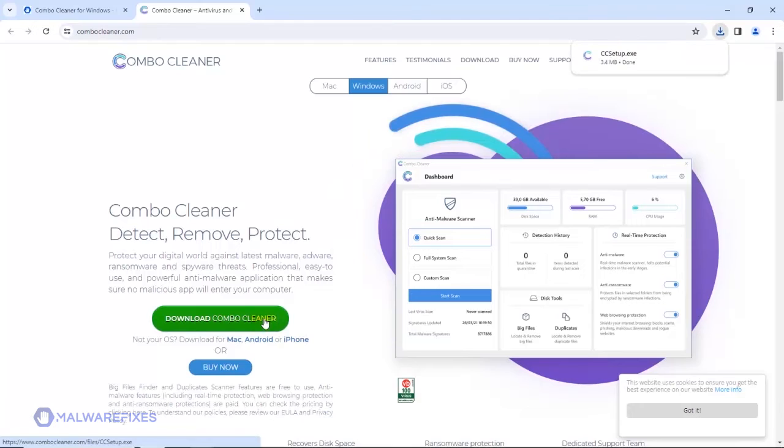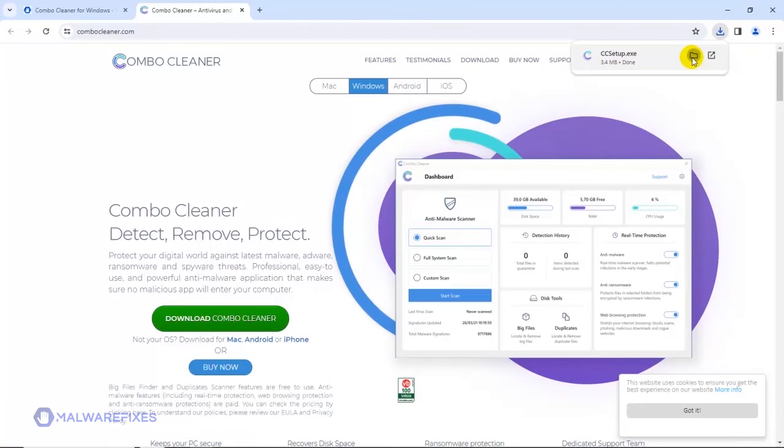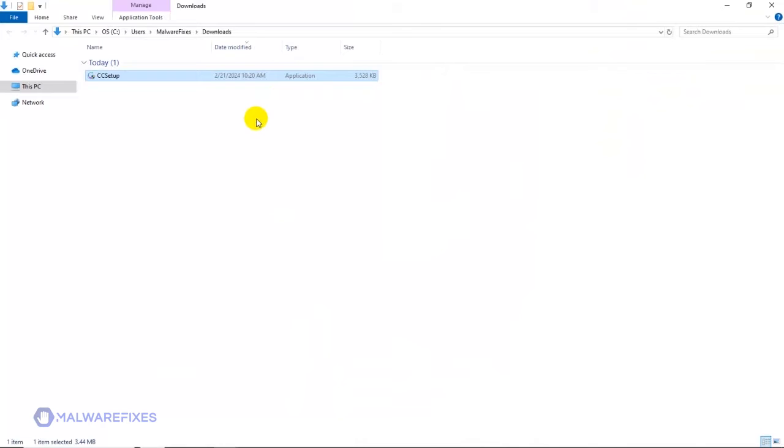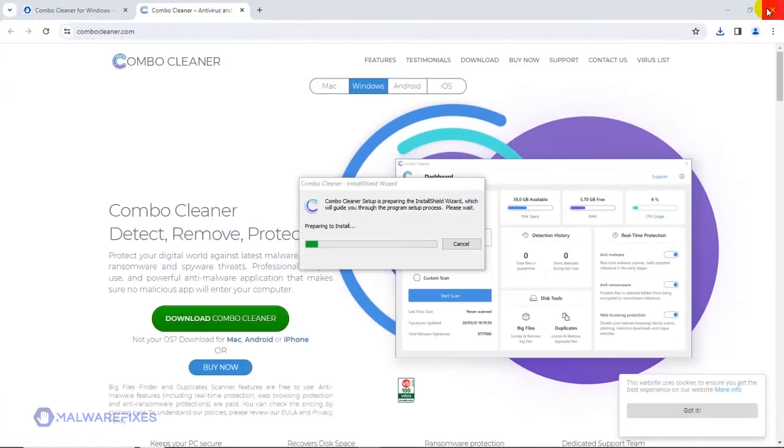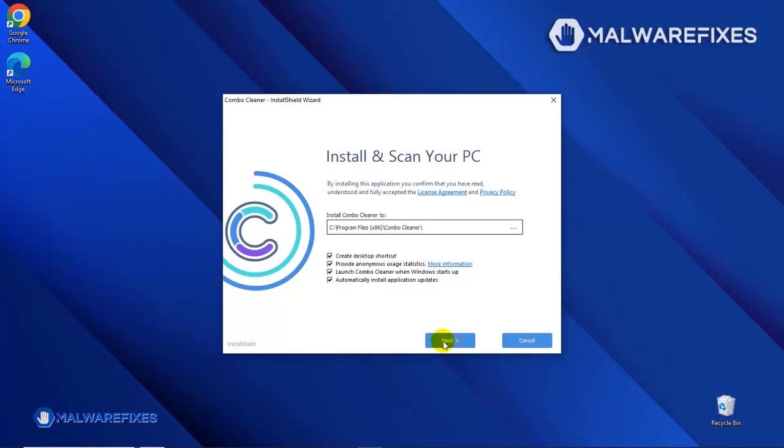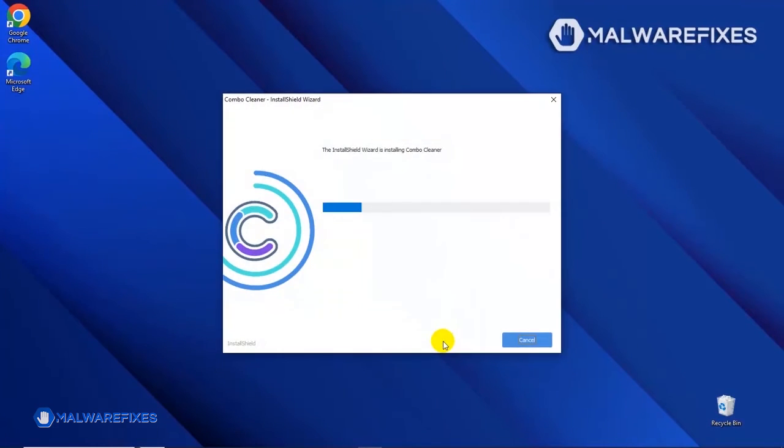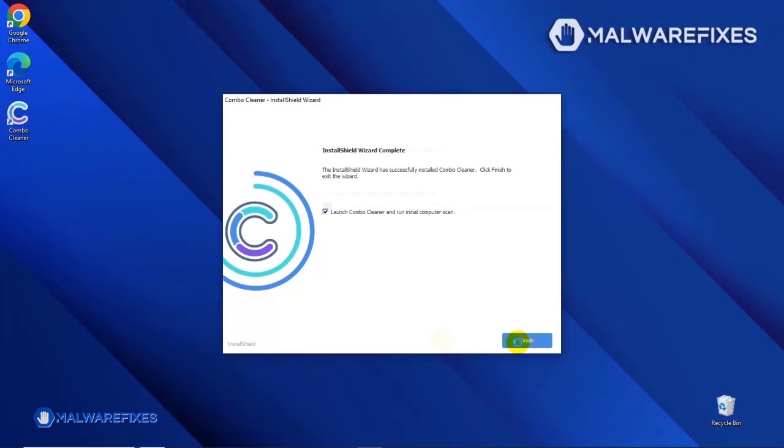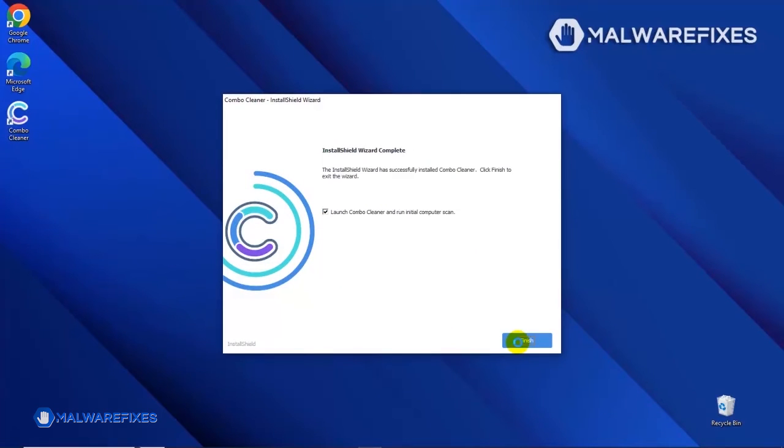After downloading Combo Cleaner, proceed to the Download folder. Double-click on the downloaded file to start installing Combo Cleaner on your computer. During the initial setup, please run the installation procedure in the default settings. After completing the installation wizard, click Finish to launch the Combo Cleaner program.